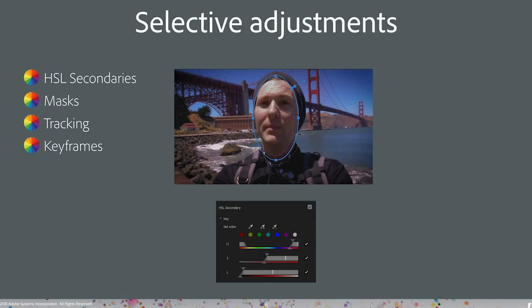Next, let's talk about selective adjustments — we're getting into a little more advanced territory. A selective adjustment is when you are affecting just part of the image. You can do that with HSL secondaries, which I'll get into. Sometimes masks, and if you're talking about masks, keyframing and tracking kind of go hand in hand with that.